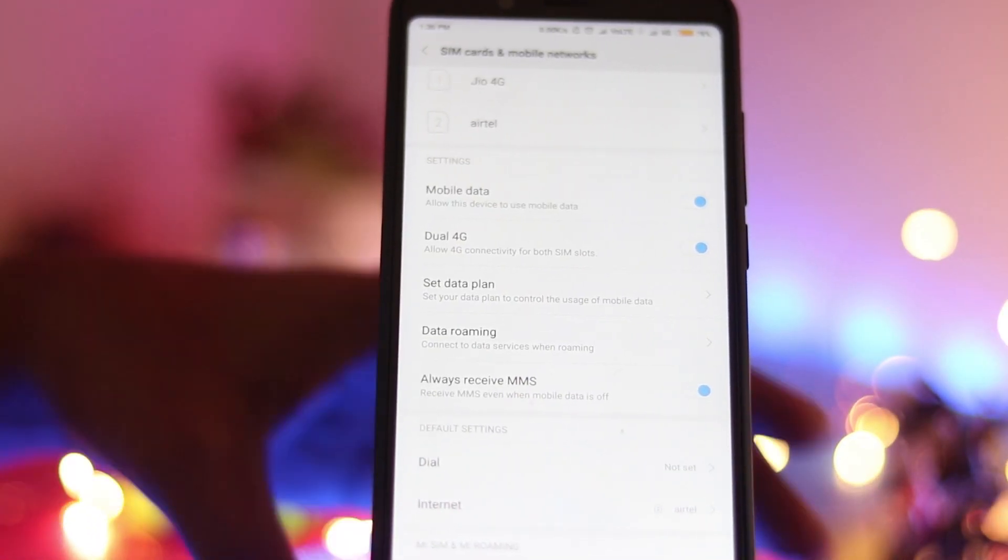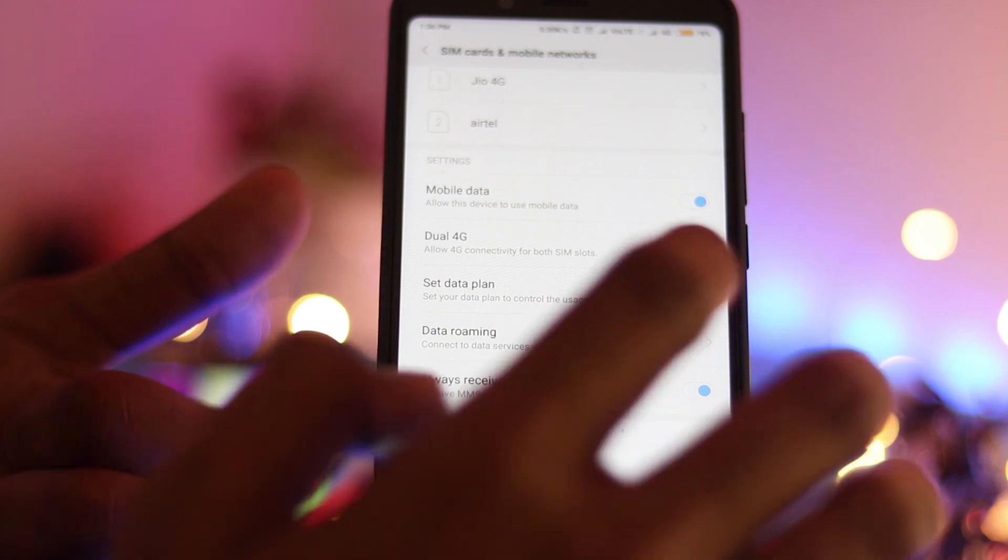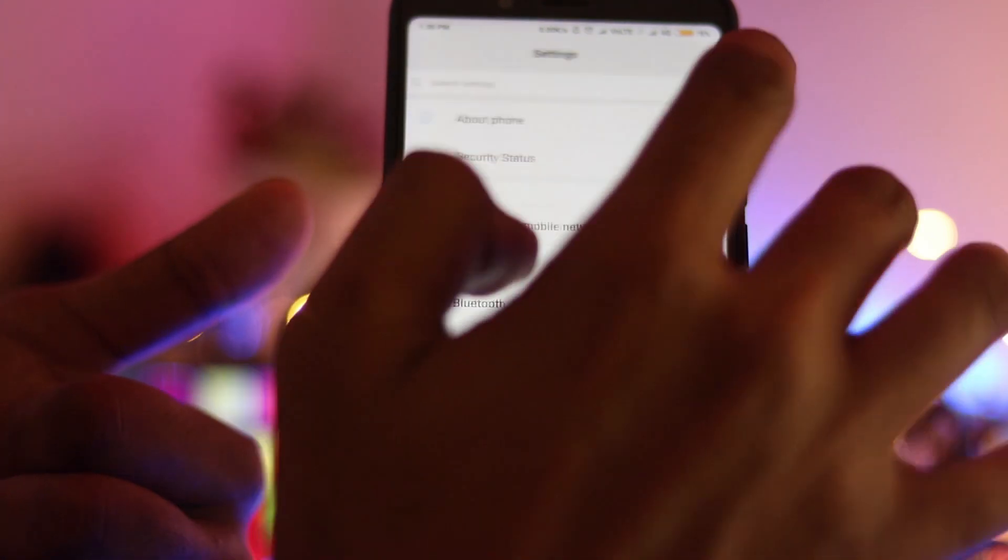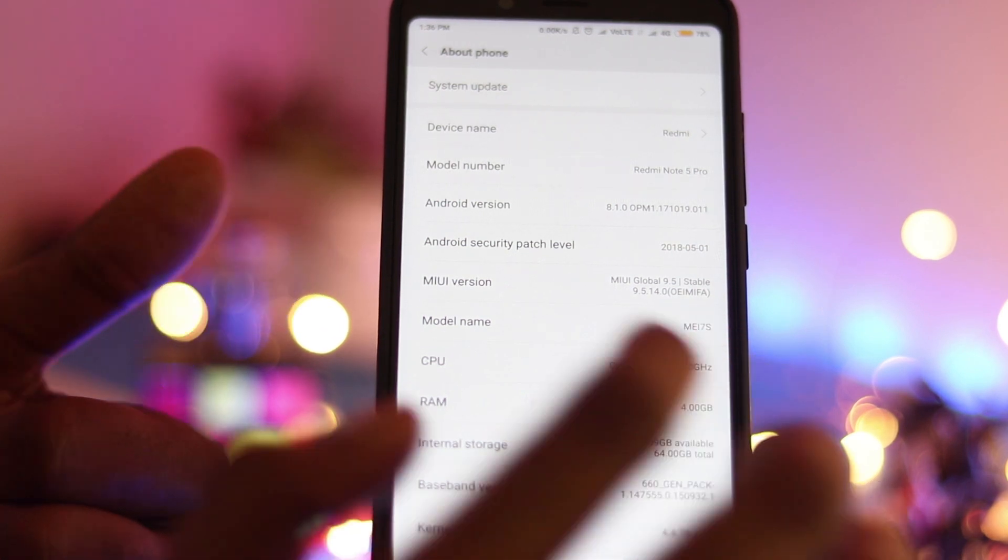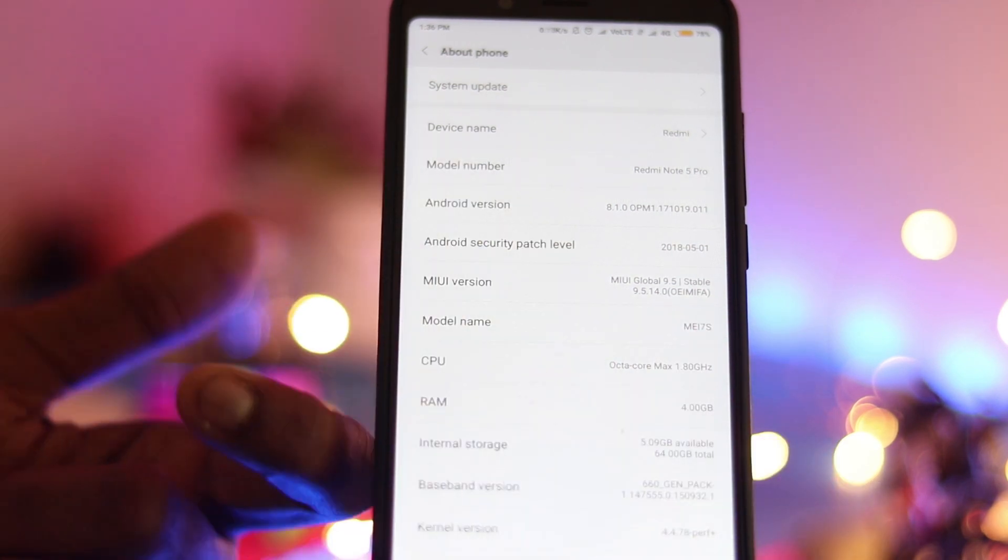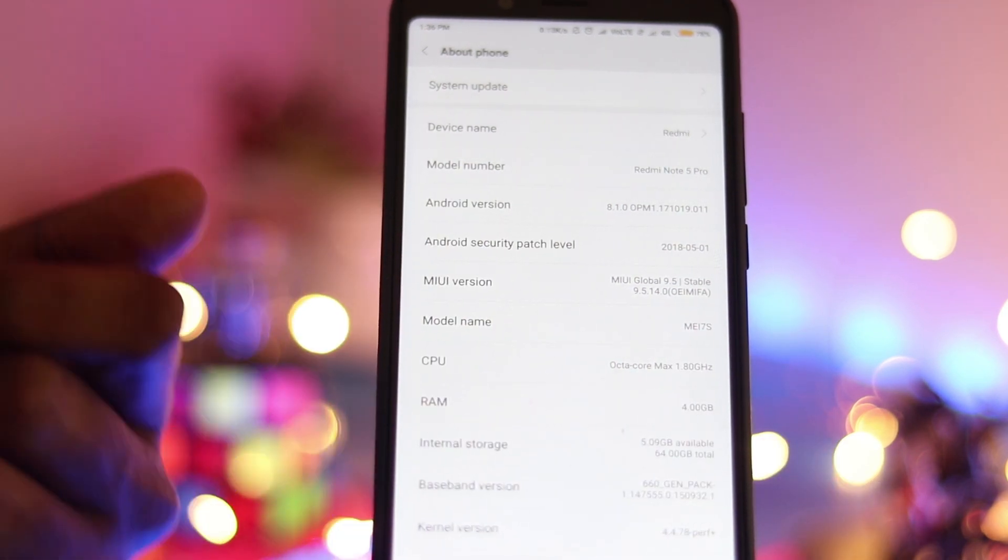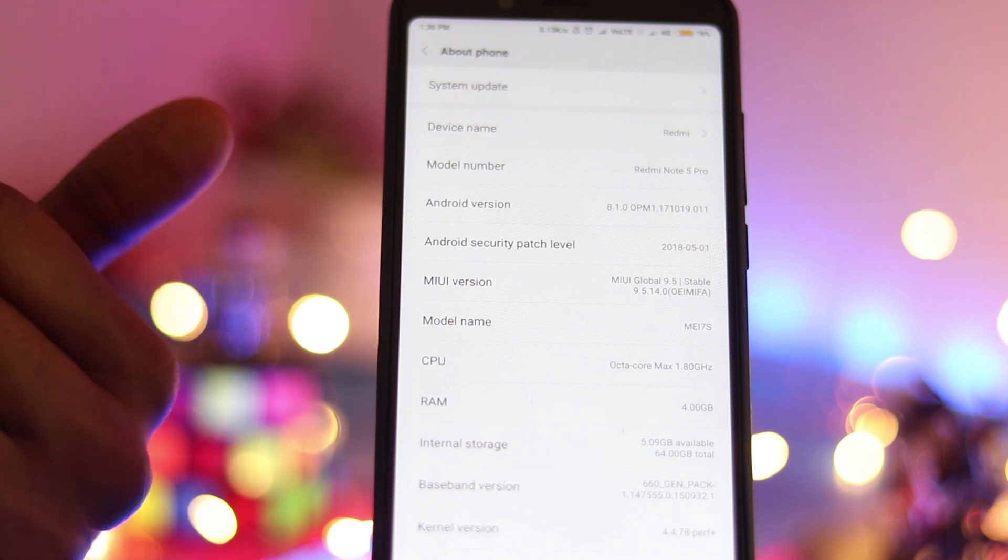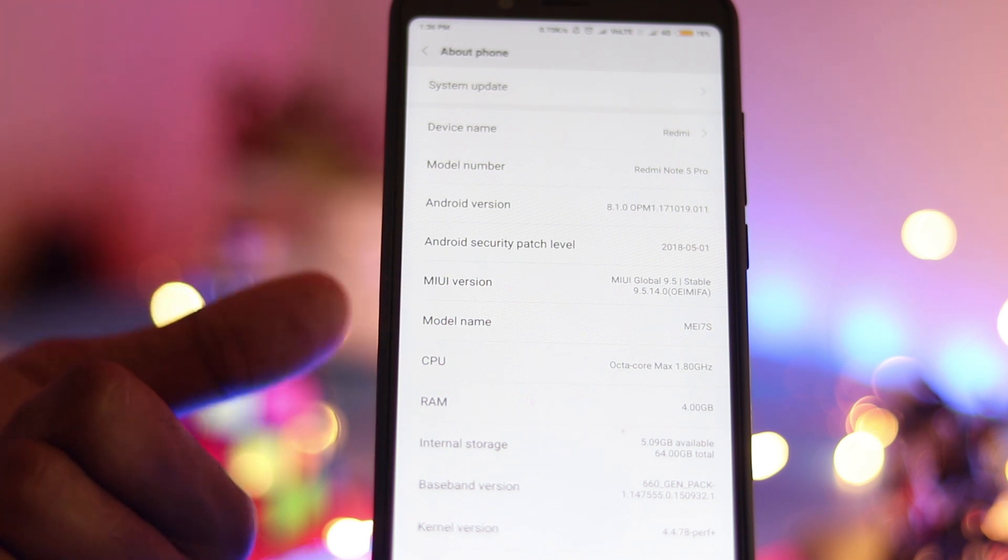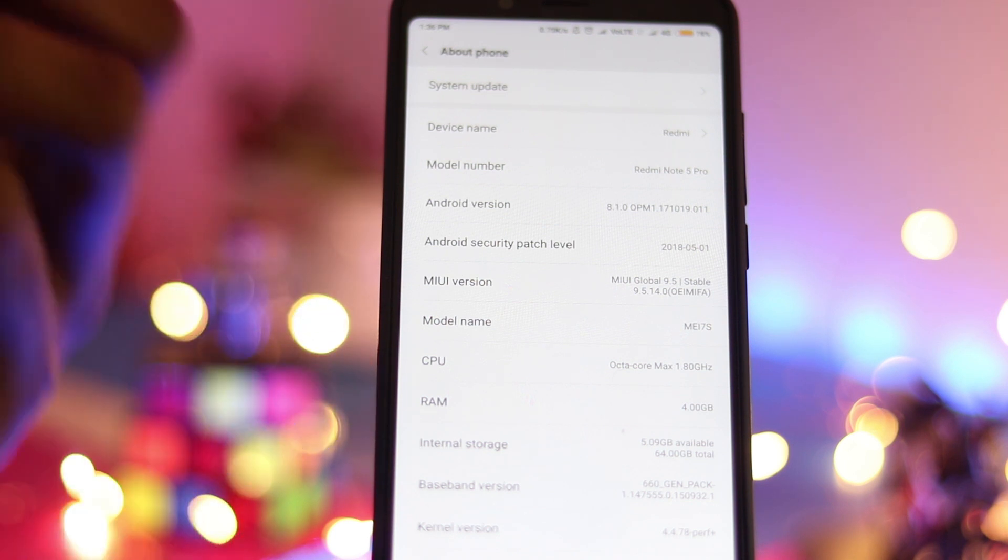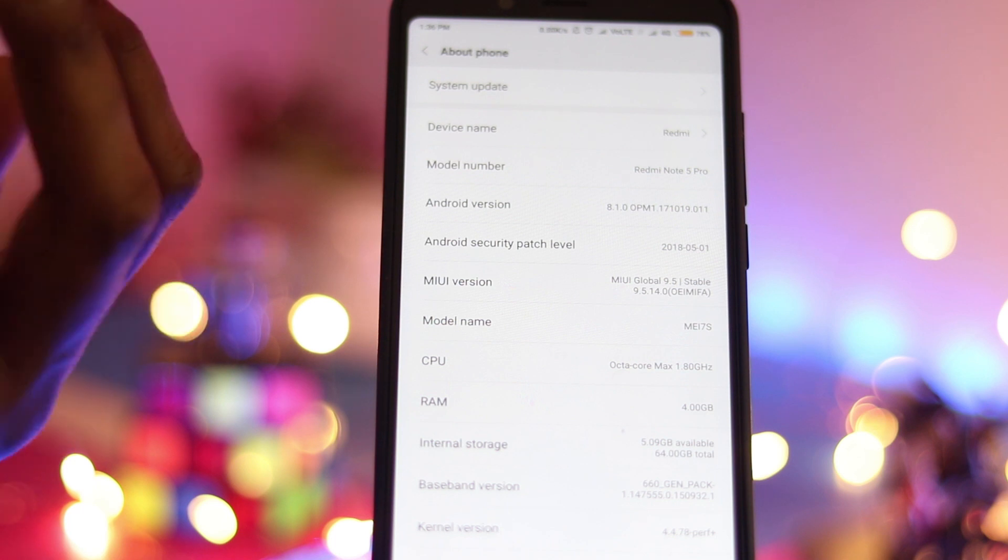So yeah this is the thing, you have gotten the Oreo update and it is currently running in Android Oreo. And if you have already updated to 9.5.13 you have a 90 MB update or if you had not you would have a 1.5 GB update. So yeah that's it.